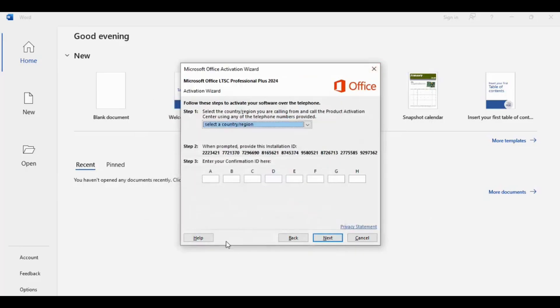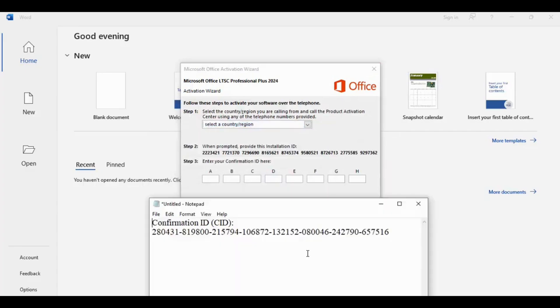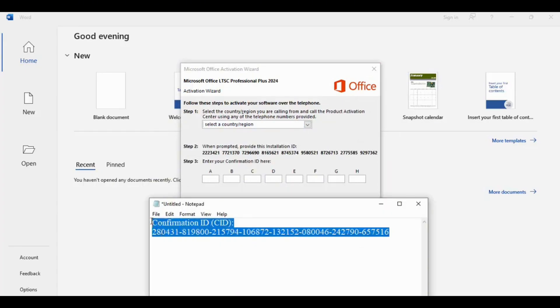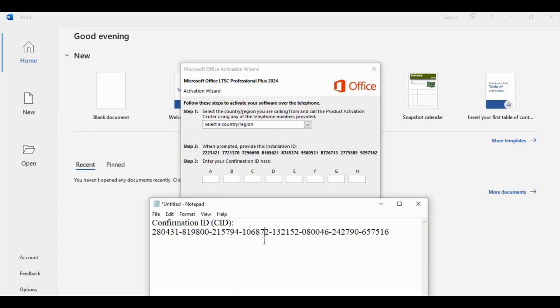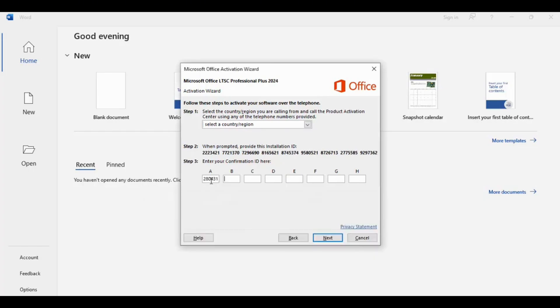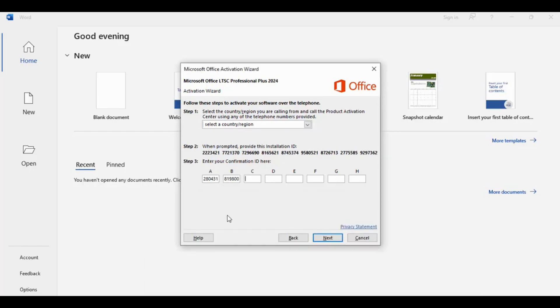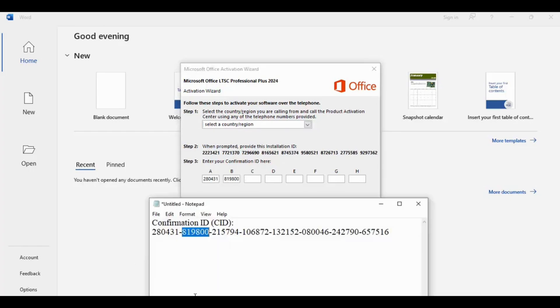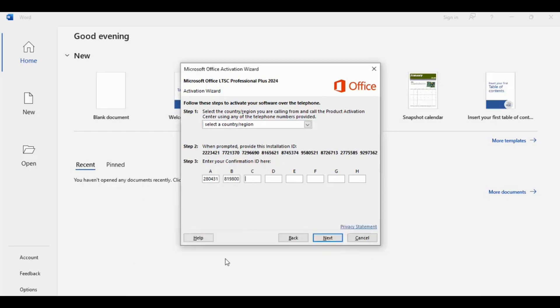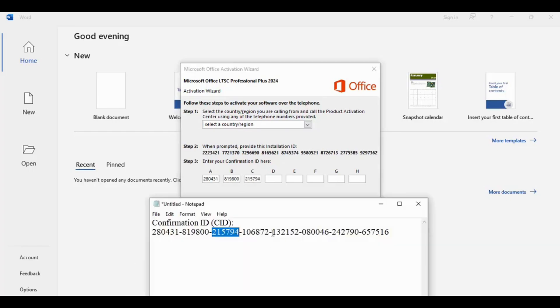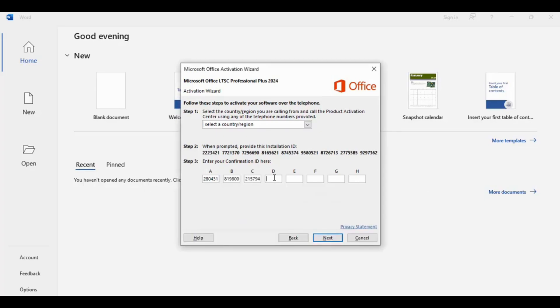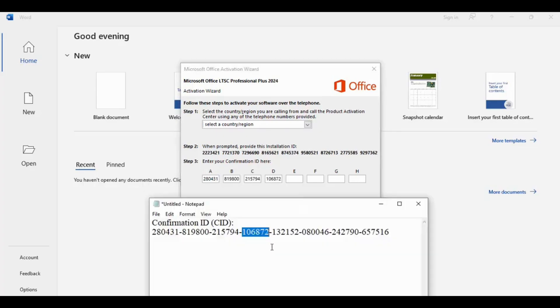Then I'll give you confirmation ID like that. You need to paste all the information correctly. Copy and paste simply. You must be careful on copying and pasting here because it's very important. Then click simply next.